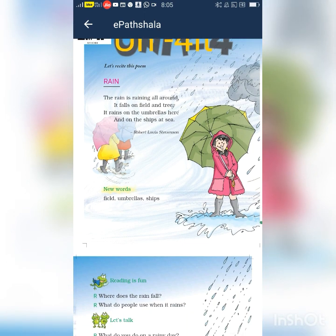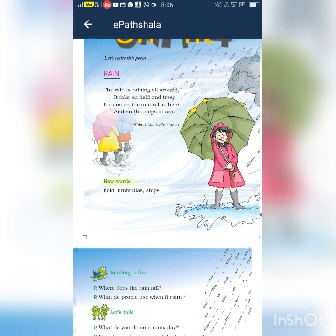The rain is raining all around. It falls on field and tree. It rains on the umbrellas here and on the ships at sea. The rain is raining all around. It falls on field and tree. It rains on the umbrellas here and on the ships at sea.